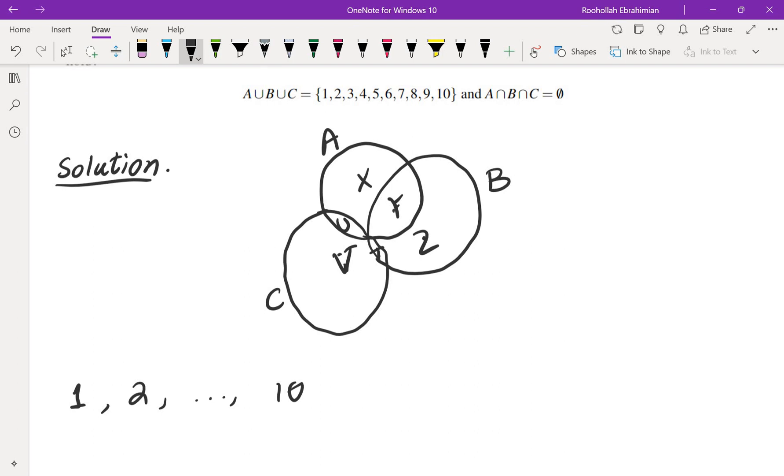Each one of them gives us an ordered triple. So therefore the answer is 6 to the power of 10. So that's a pretty straightforward problem. I will see you in the next video.